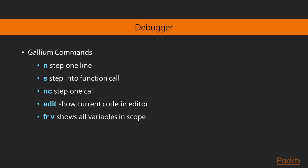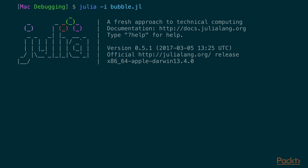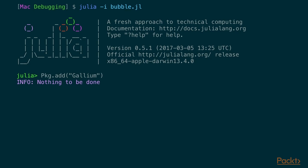`edit` is really handy — just type `edit` and it shows you the current line in your configured editor. `fr` stands for frame, I believe — it shows all the variables in scope and their values. To try this out, we run Julia, and if you haven't installed Gallium yet you do `Pkg.add("Gallium")` — I already have it so it says nothing to be done. Then you write `using Gallium` to get the Gallium functions; the first time it will likely run for a while to precompile.